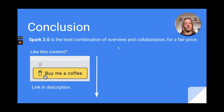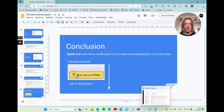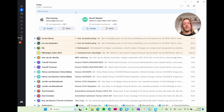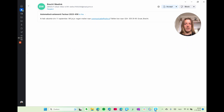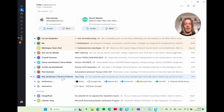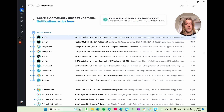I'll show you Spark 3.0 now — the way it looks for me. My conclusion is that Spark is the best combination of overview and collaboration for a fair price. Here is the email inbox: you can see I have multiple domains connected. I can click on one, see new people that emailed me, and decide whether to let them into my inbox or not. I can read the email before deciding, and this feature is perfect because it splits notifications from emails from actual people, even newsletters. That saves a lot of time — I can check them at a glance and press done on all the notifications.